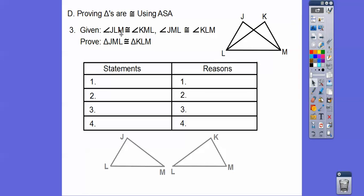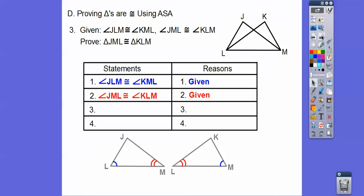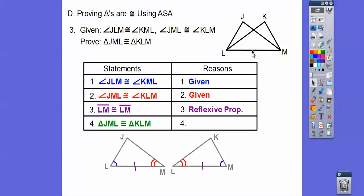Throw the givens in — the reason is 'given' for both — free points. Mark the figure: angle JLM is congruent to angle KML, marked in blue. The second given marks the other pair of angles. Don't forget the prove statement goes at the end. Then, LM equals LM by the reflexive property — both triangles share side LM. Mark it. Now look: angle, side, angle on both triangles. The S is the included side between the two angles — that's what angle-side-angle means.